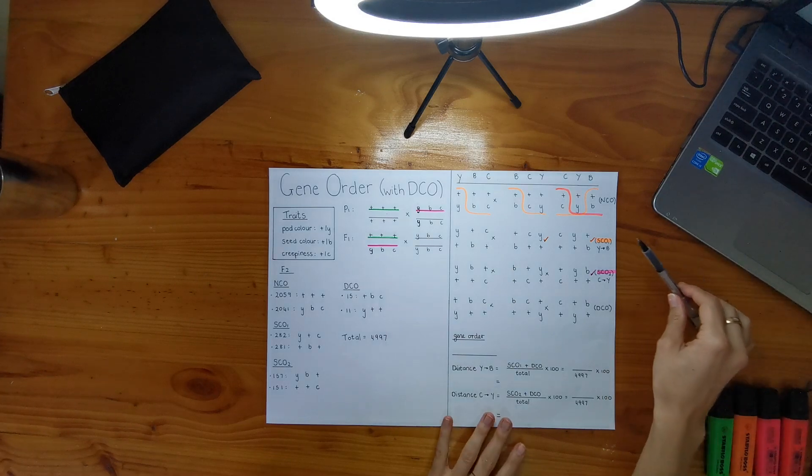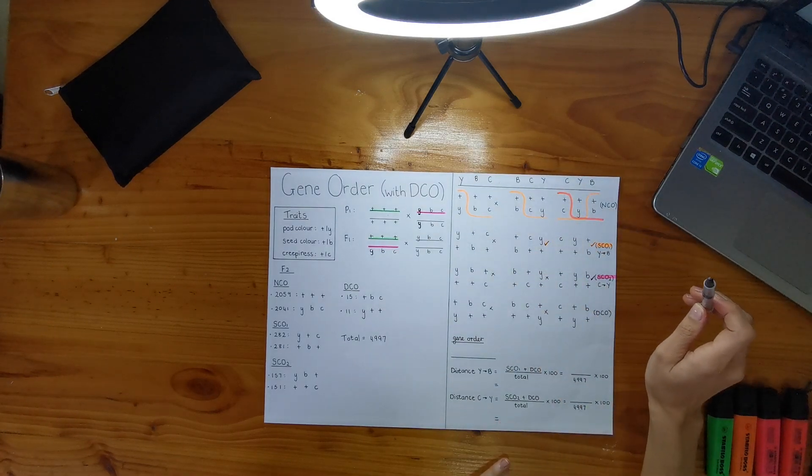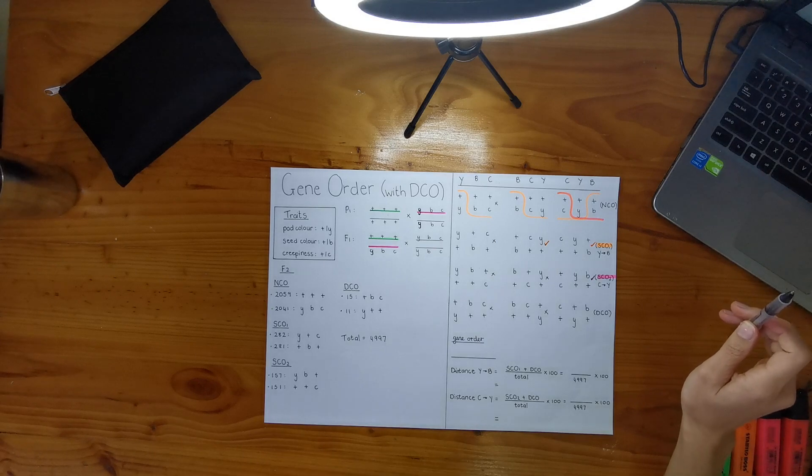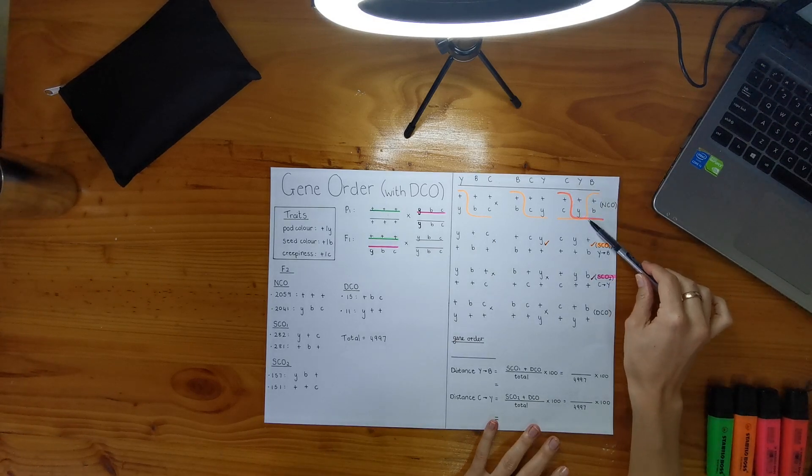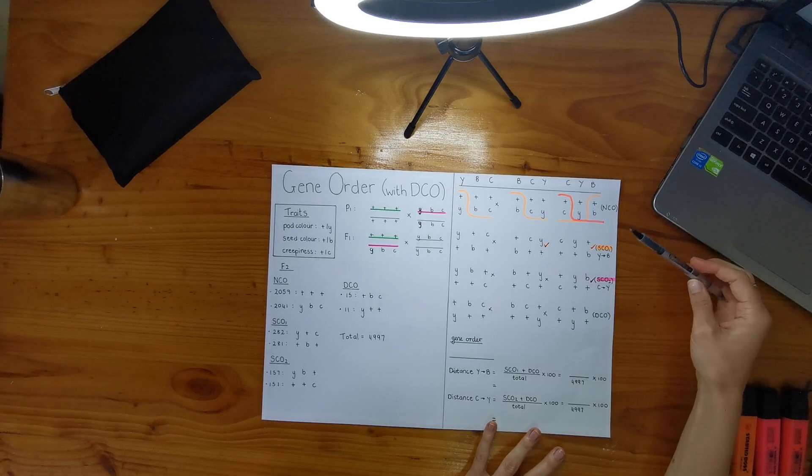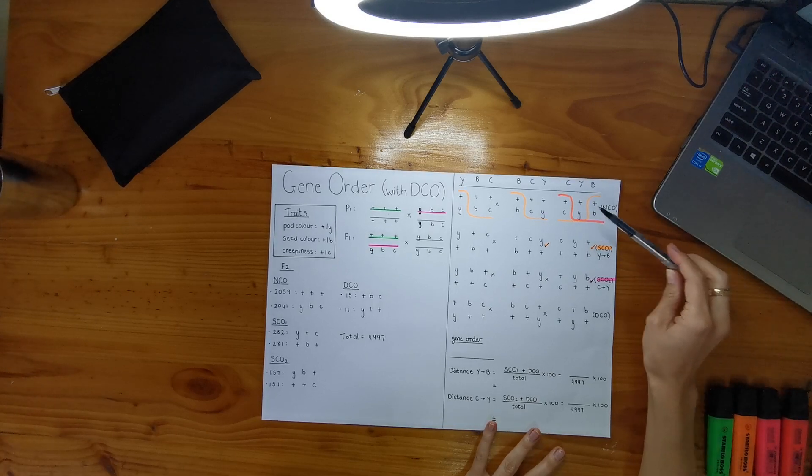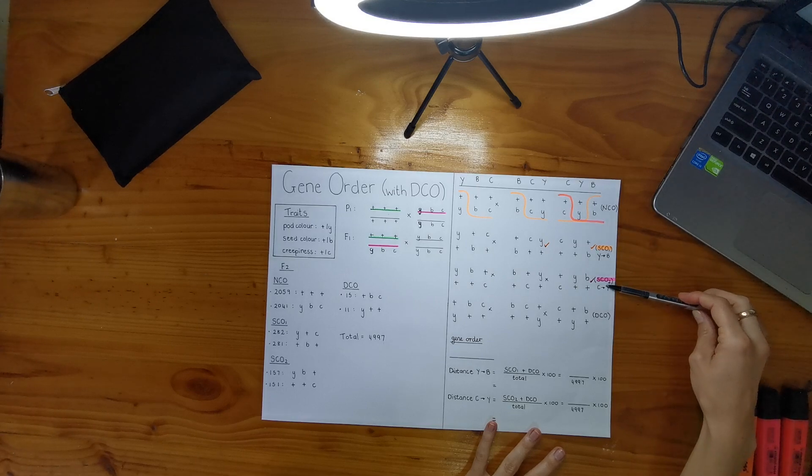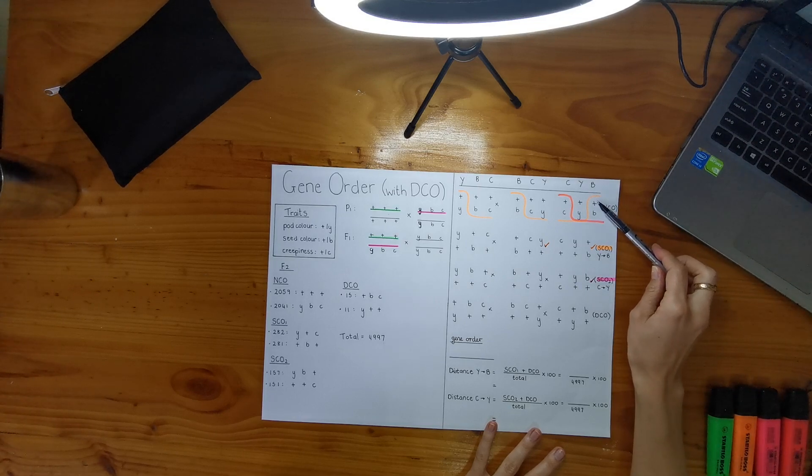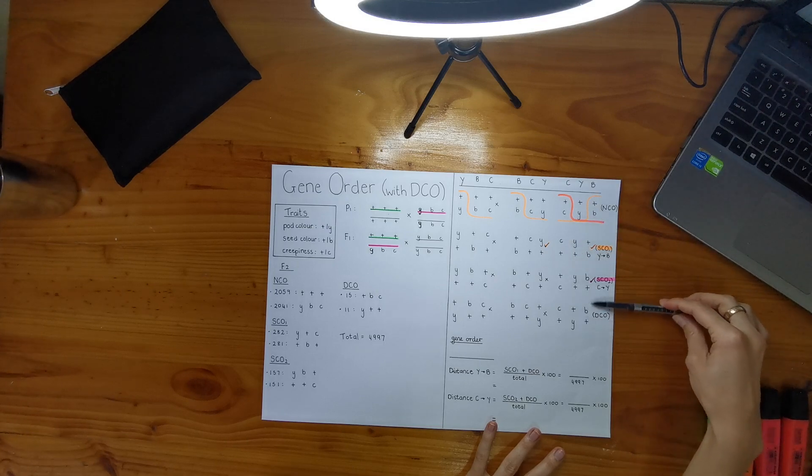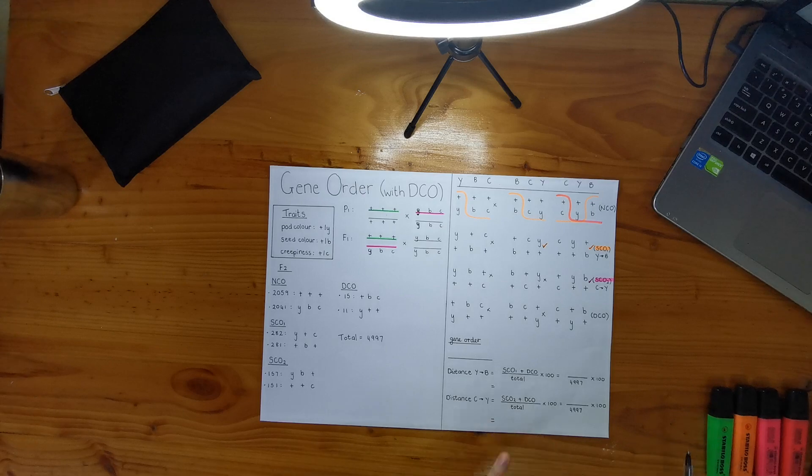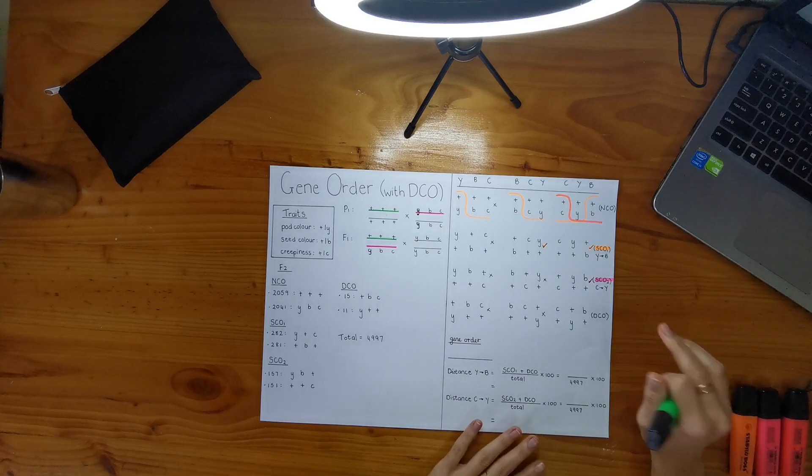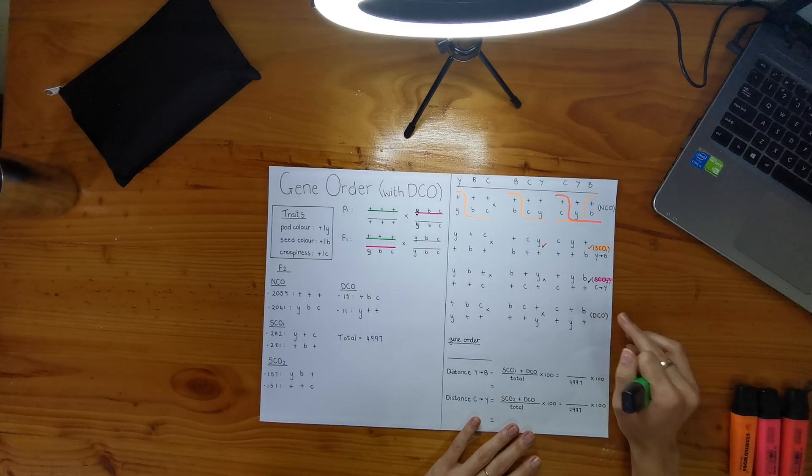All right, so I've also done my whole gene order map. I have already done the single crossover one and single crossover two, as you can see here, and I found out that I see both plus YB in single crossover two, and I see plus YC in single crossover one. So I already know that this is actually going to be my gene order, but I'm just going to actually show you how to do the double crossover part of this question.